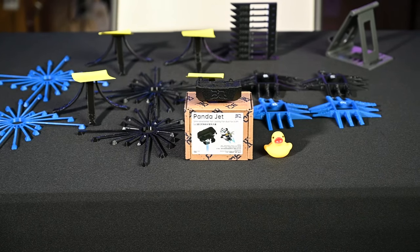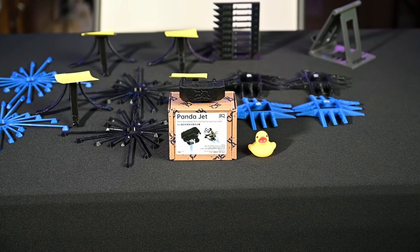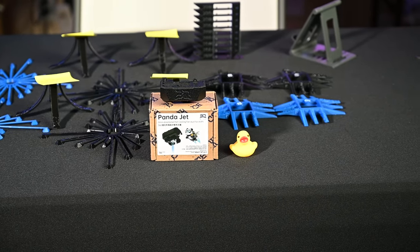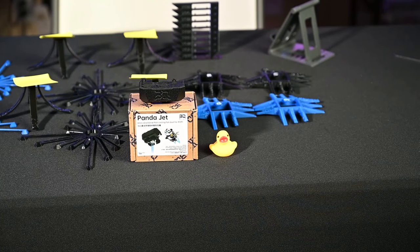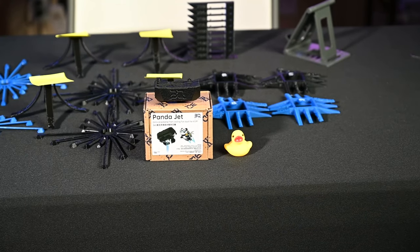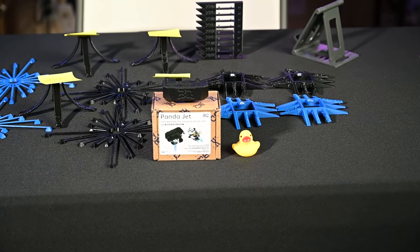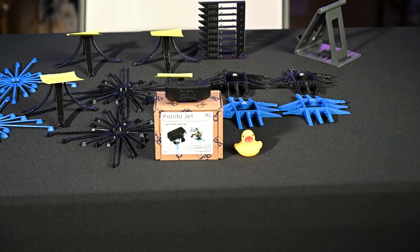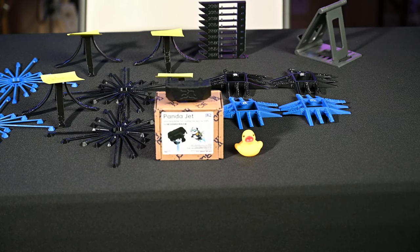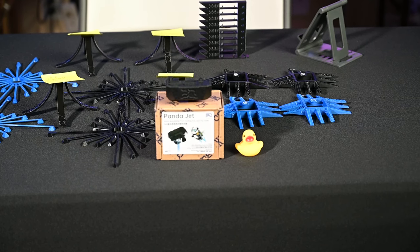Today we are putting the BQ PandaJet through its paces to see if it will actually improve the performance of your X1 or P1S printers from Bamboo Lab.